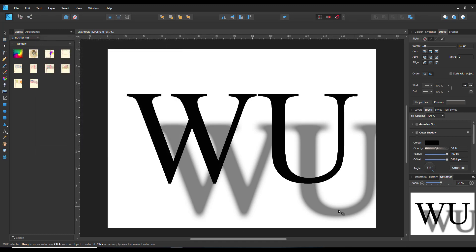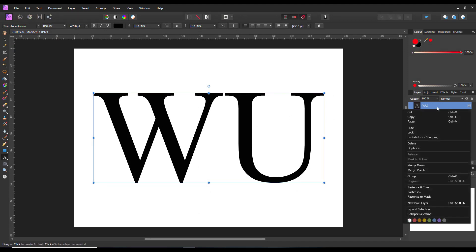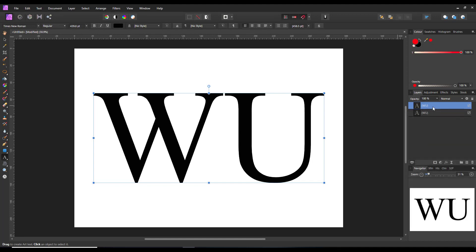So basically that is the end of looking at this in Designer. I just want to have a quick look at trying to do a similar thing in Photo. Now Photo, a slightly different problem.